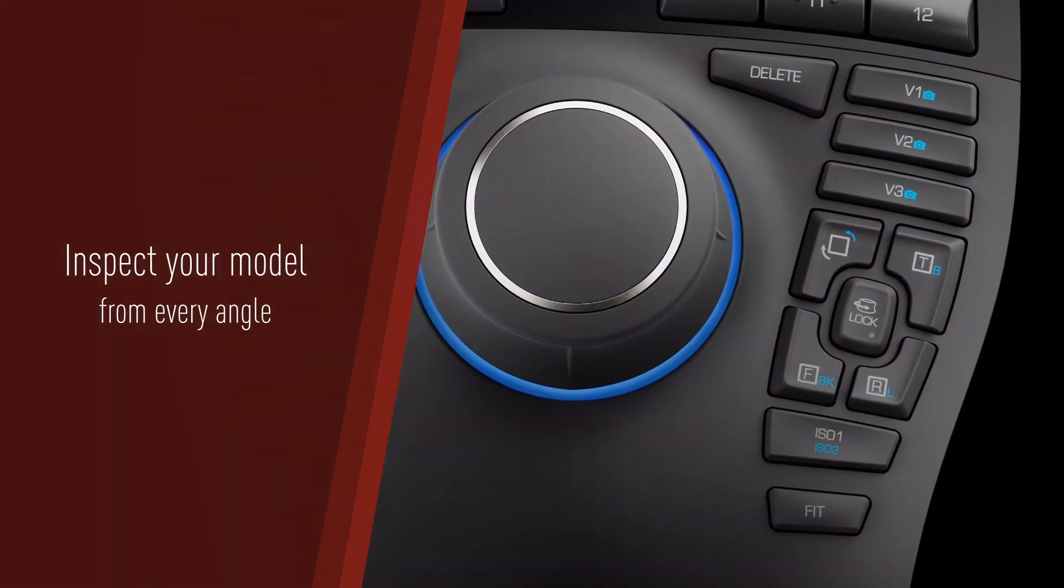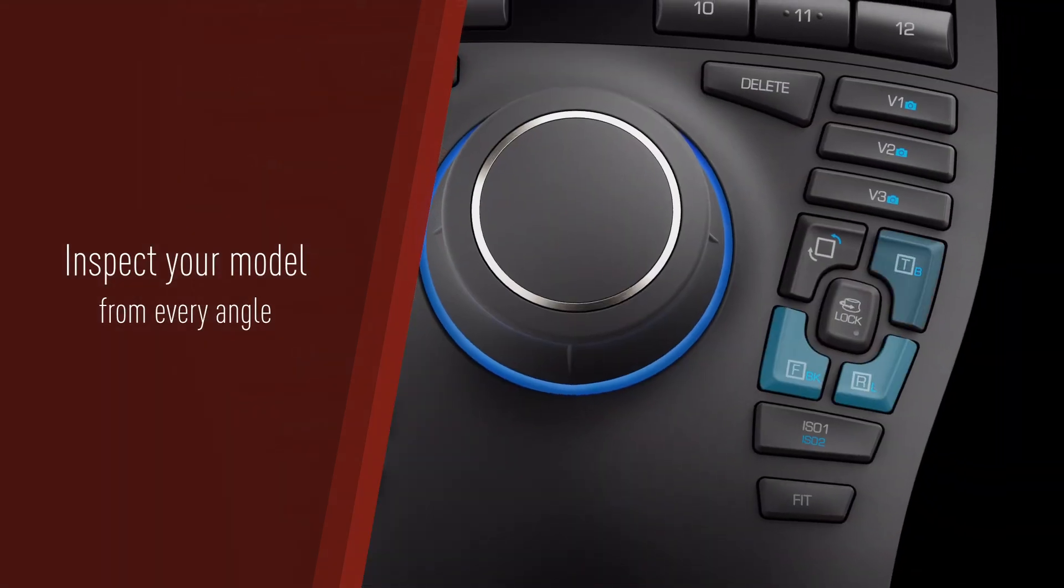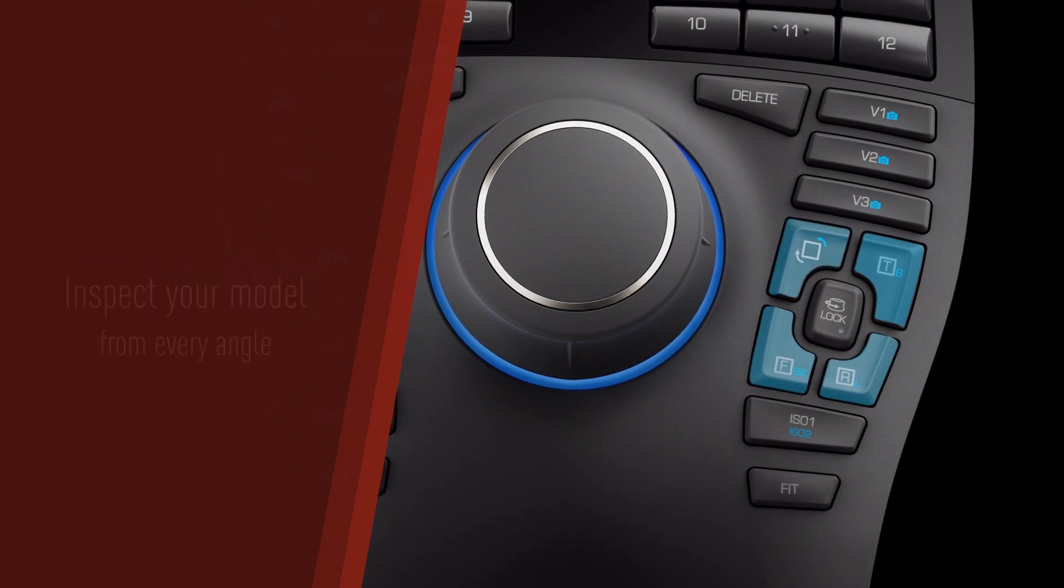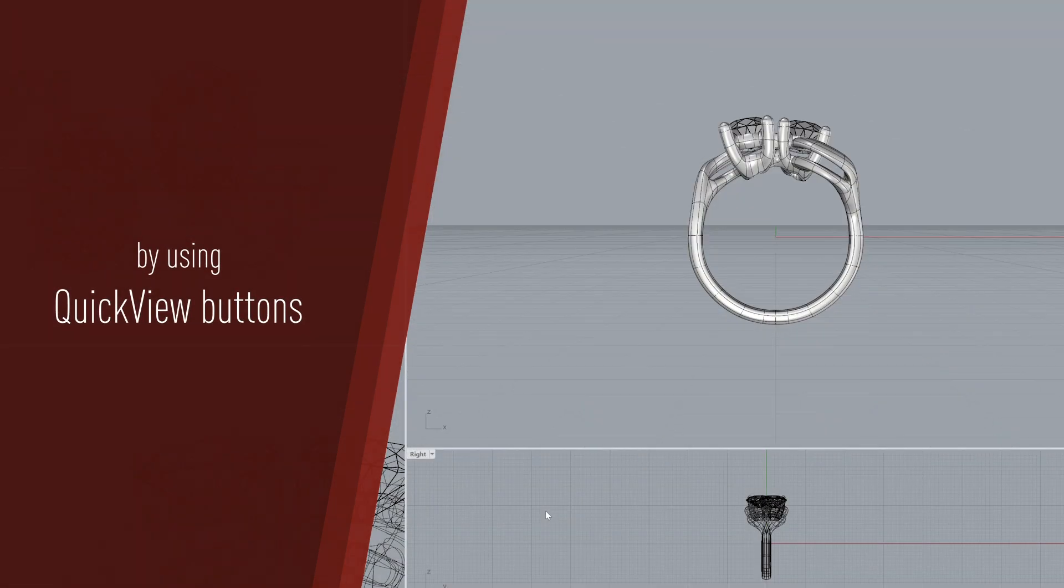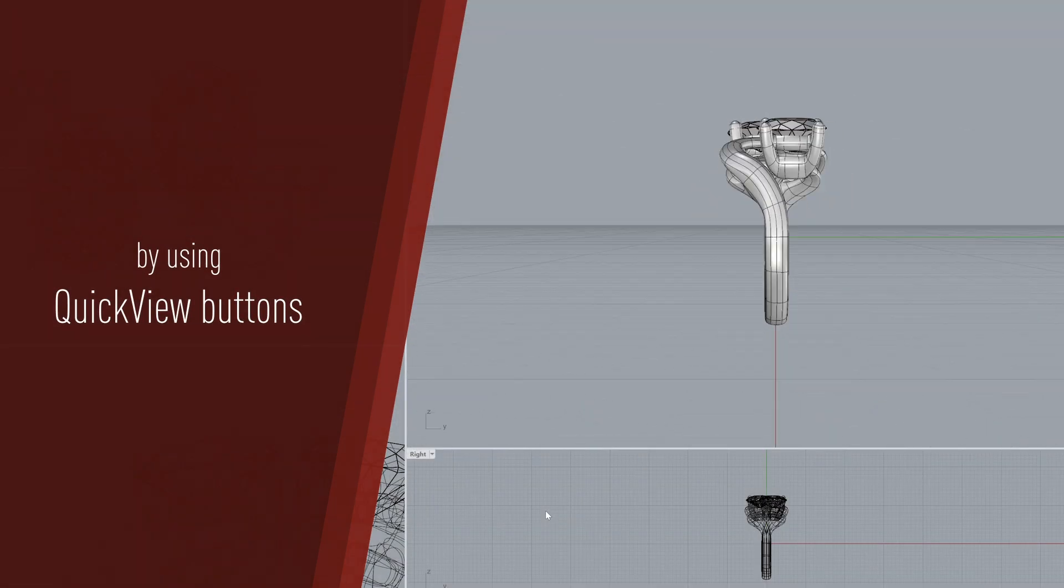Effortlessly inspect models from every angle using QuickView buttons, allowing a better visualization of your concept.